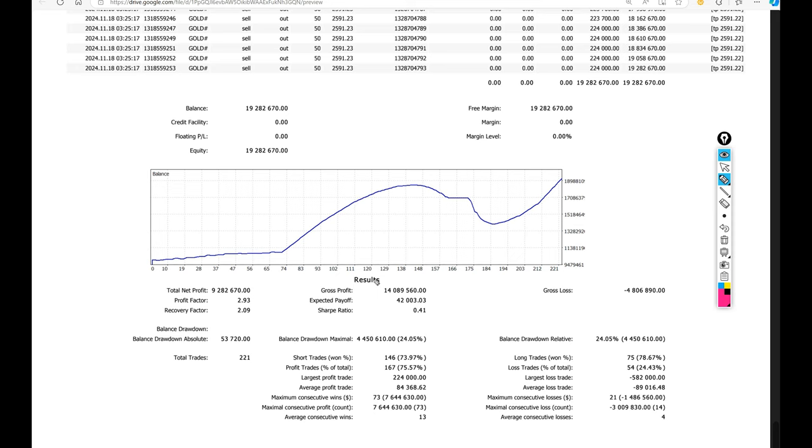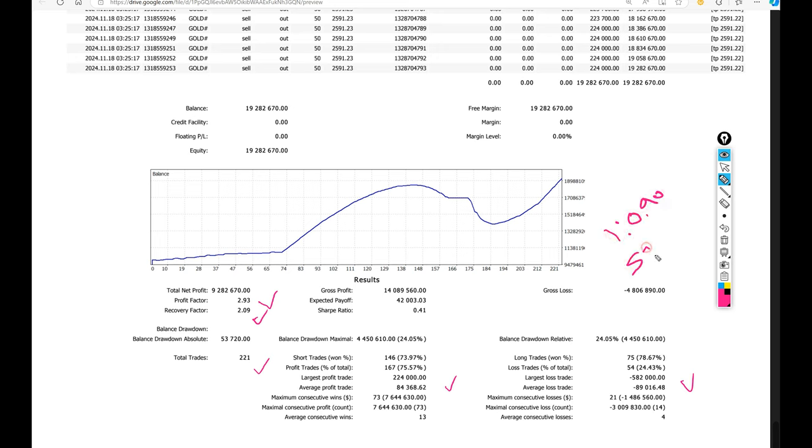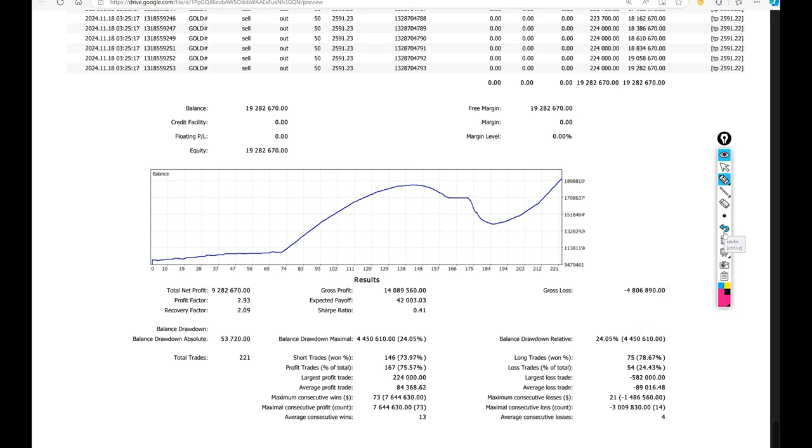Looking at the trade history: profit factor 2.93, recovery factor 2.09, total number of trades 221. Average profit is $84,000 and loss is $89,000. The risk-reward is around 1:0.90, and break-even comes at 51%. Comparing with the current account accuracy of almost 75%, we are up by 24% from the requirement.